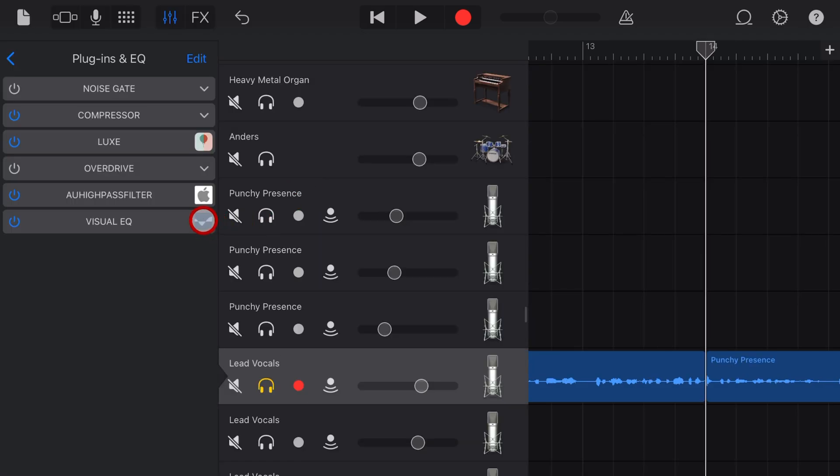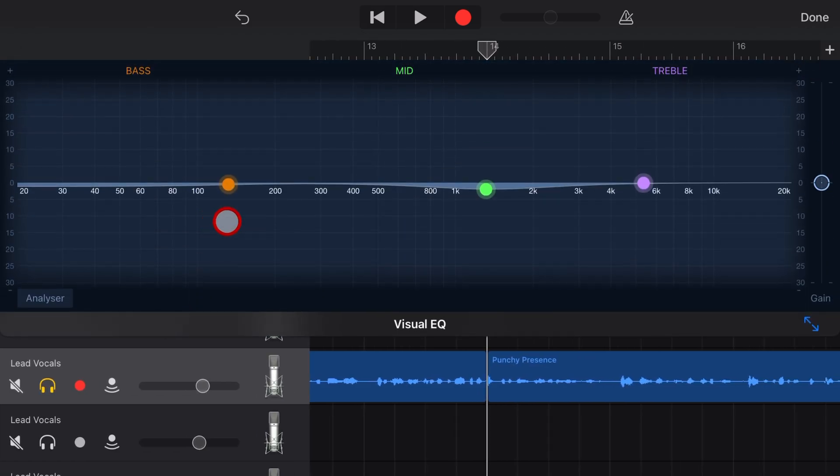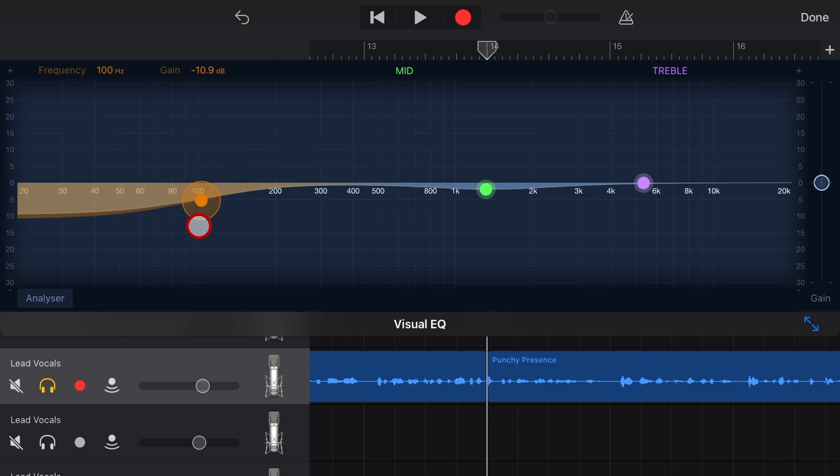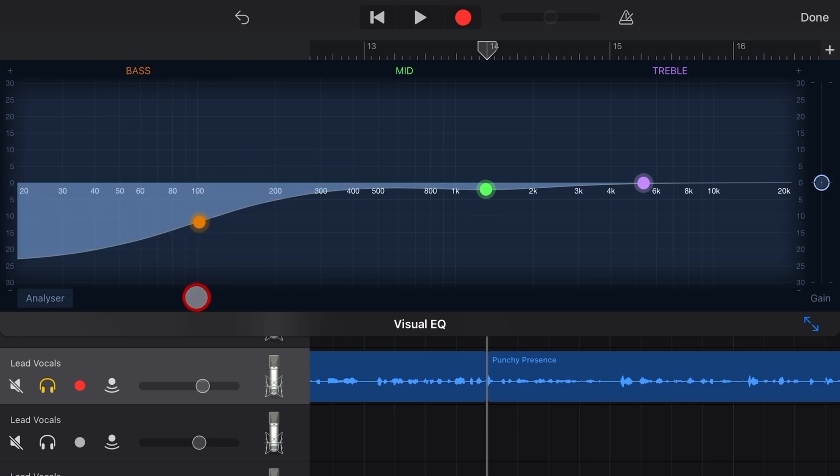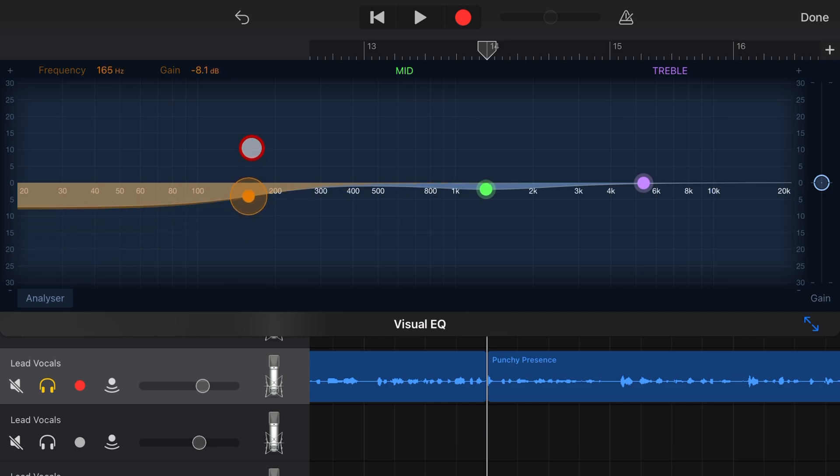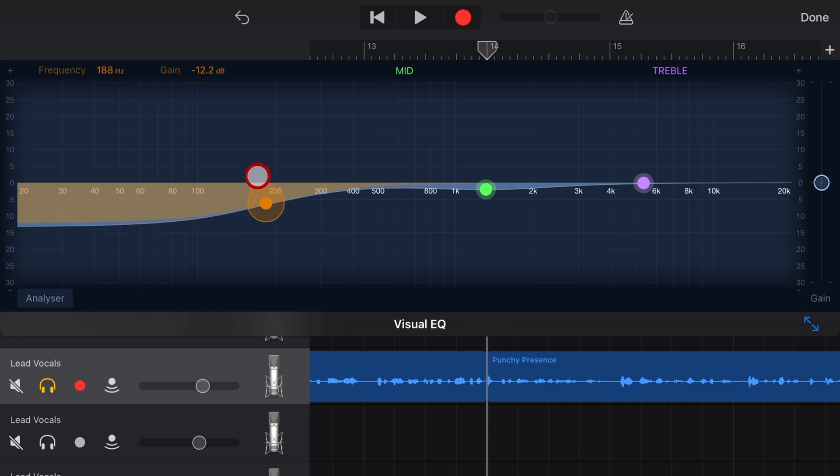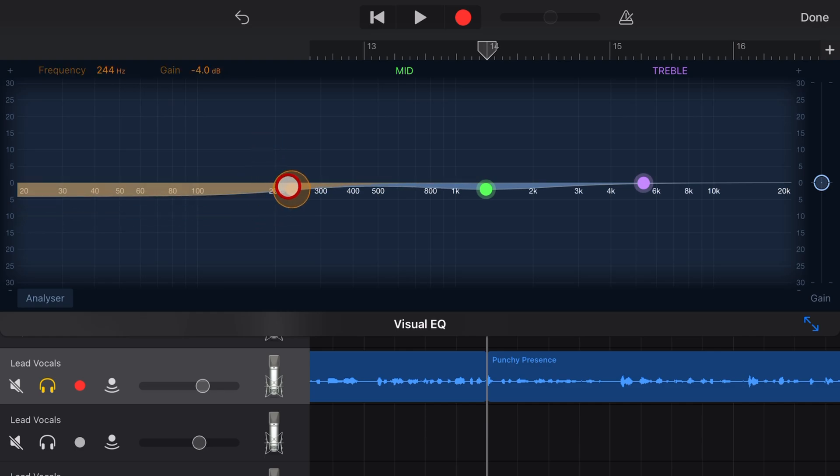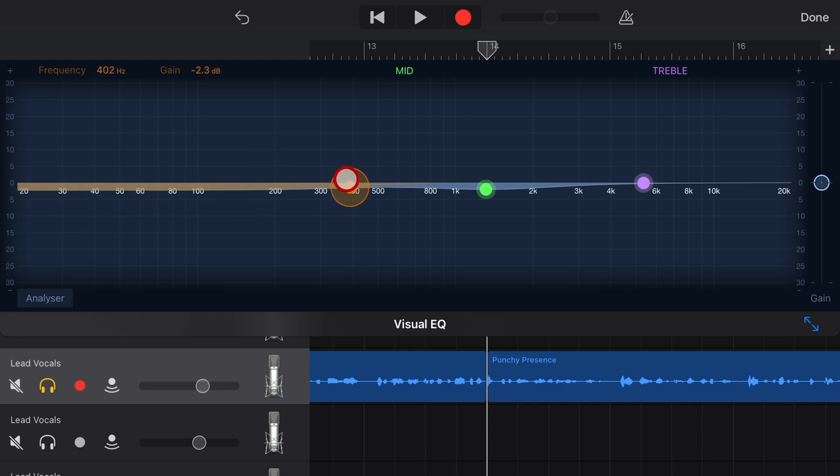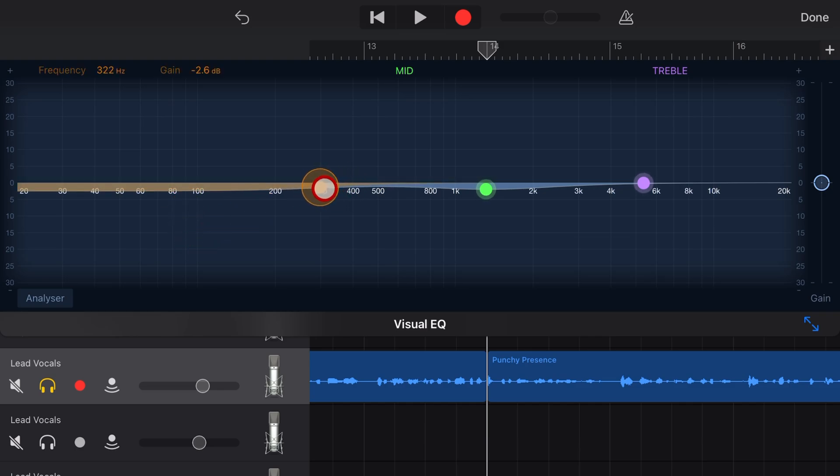Now you might be thinking at this stage, can't I just use the visual EQ and grab this bottom end and pull it down? Well, yes you can, but you don't get quite the level of control over the resonance and the frequencies that you do with the high pass filter. It also means that you can use your EQ for maybe doing some other things, like maybe you actually want a little drop there and then it to completely drop off at the bottom.